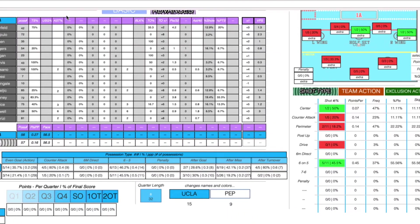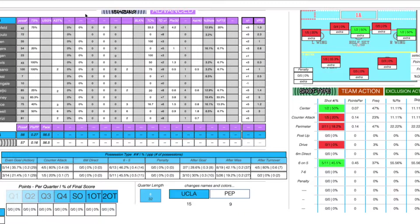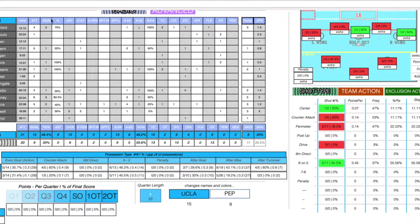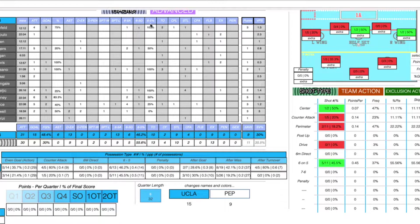Going back to basics first — so here are the players listed with minutes, attempts, goals, assists, drawn exclusions, drawn penalties, sprints, sprints lost, 6-on-5 attempts, 6-on-5 goals, 6-on-5 percentage, turnovers, contra fouls, steals, contra fouls against, field blocks, and exclusion penalties.